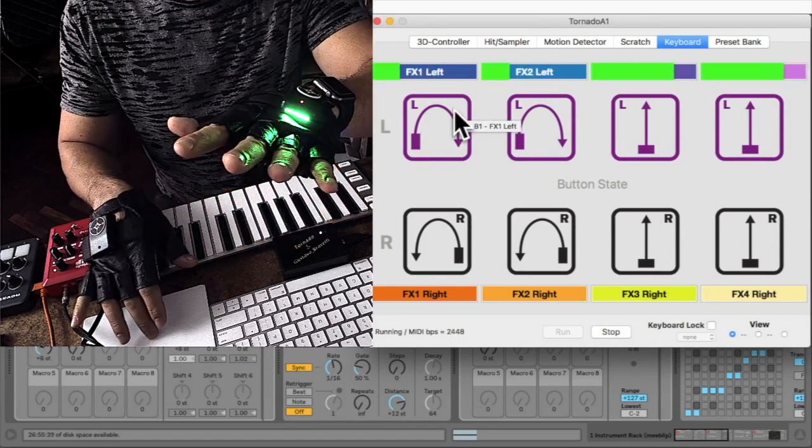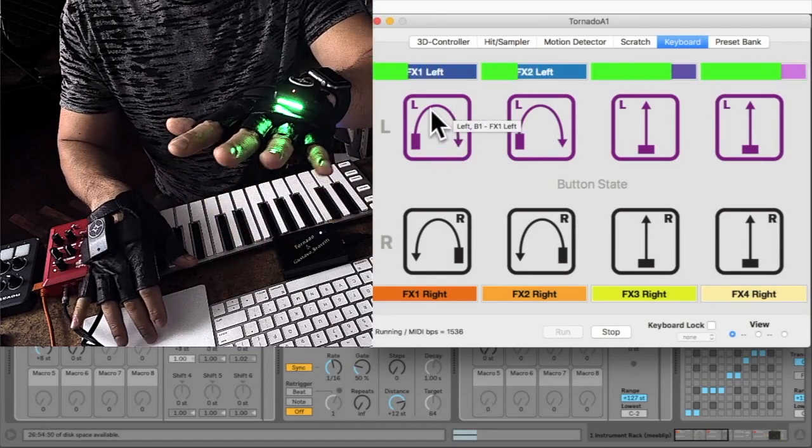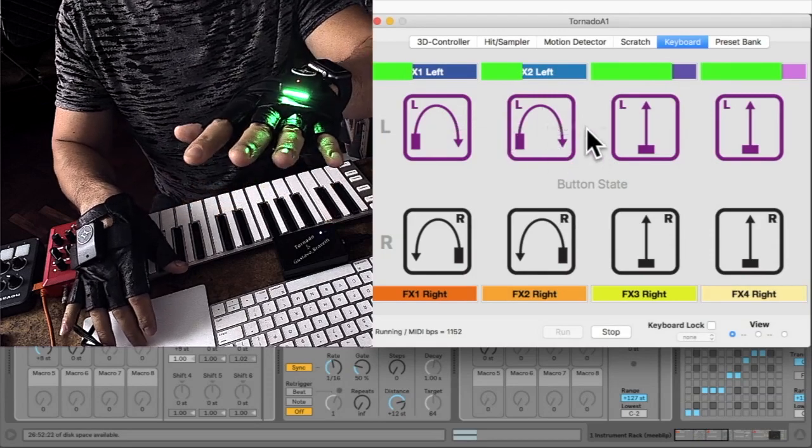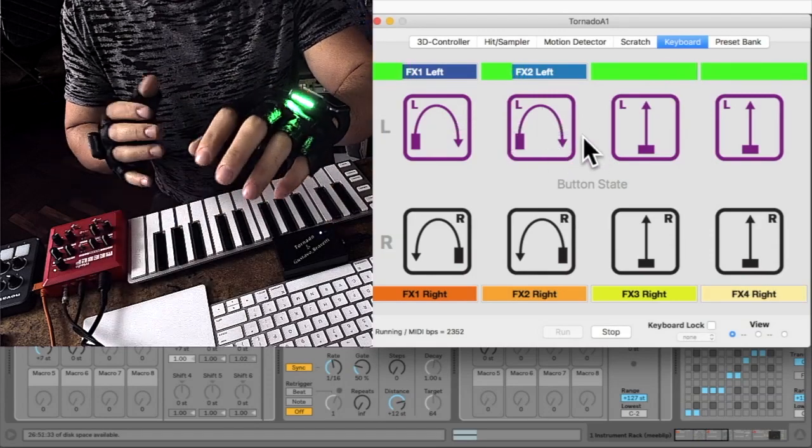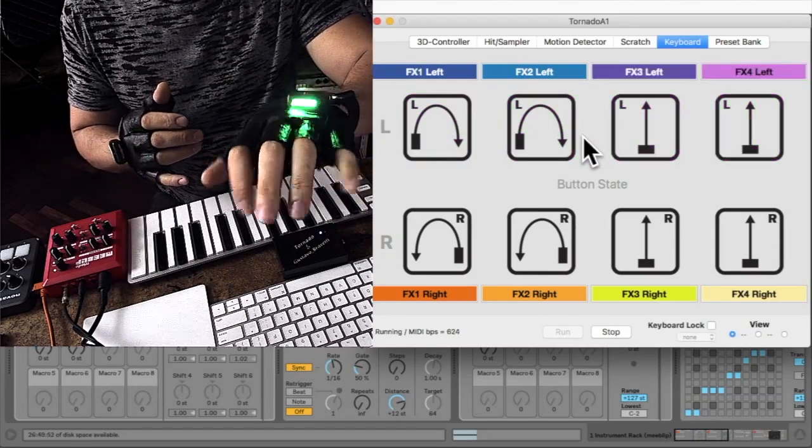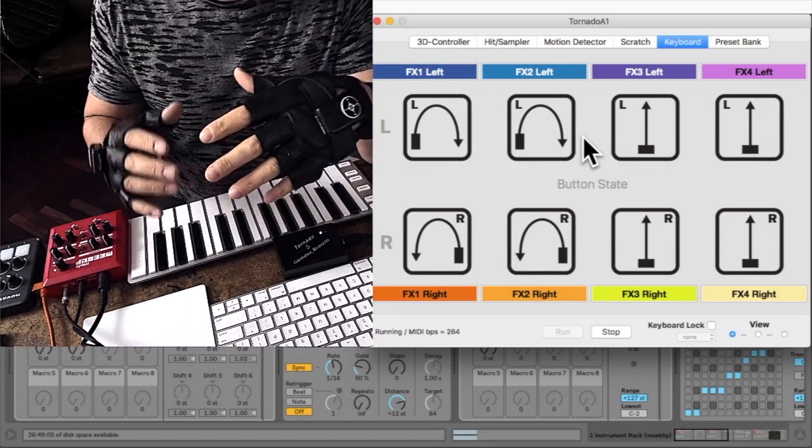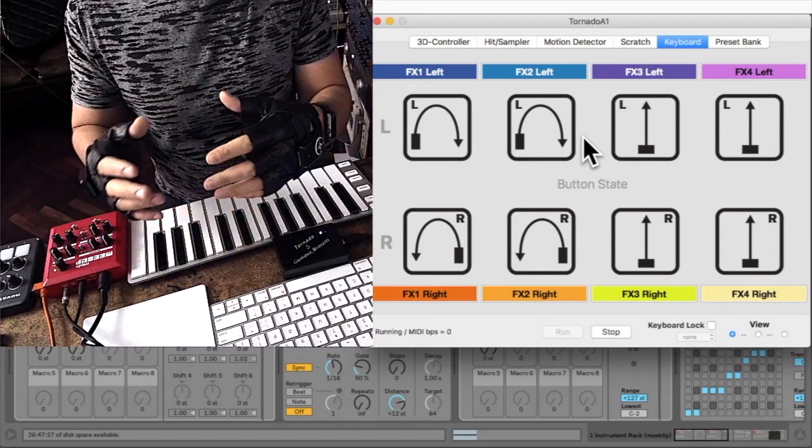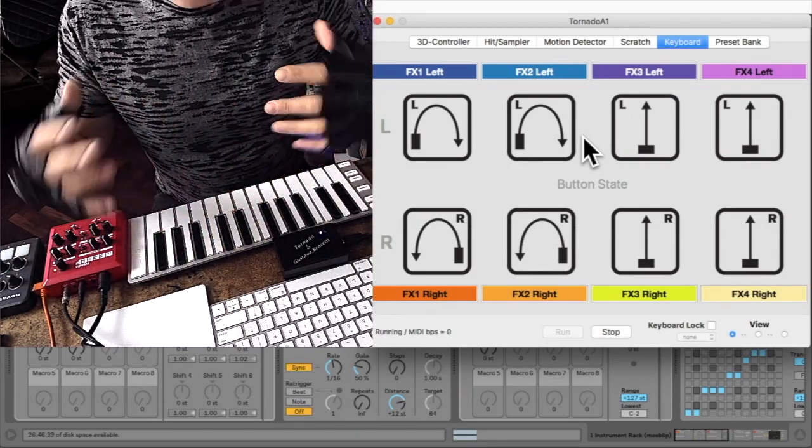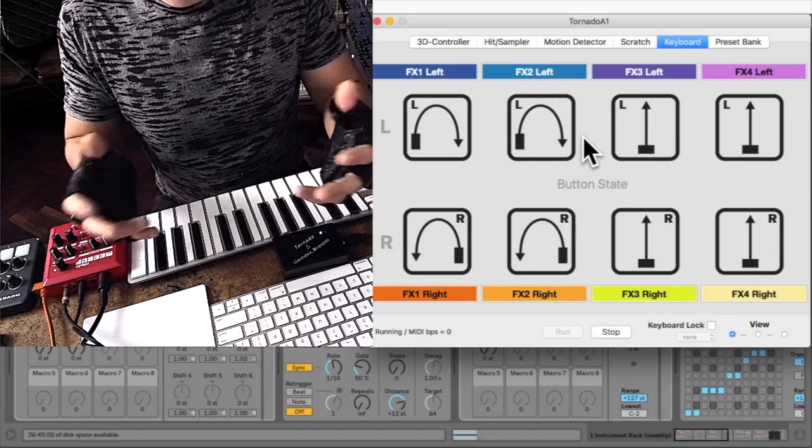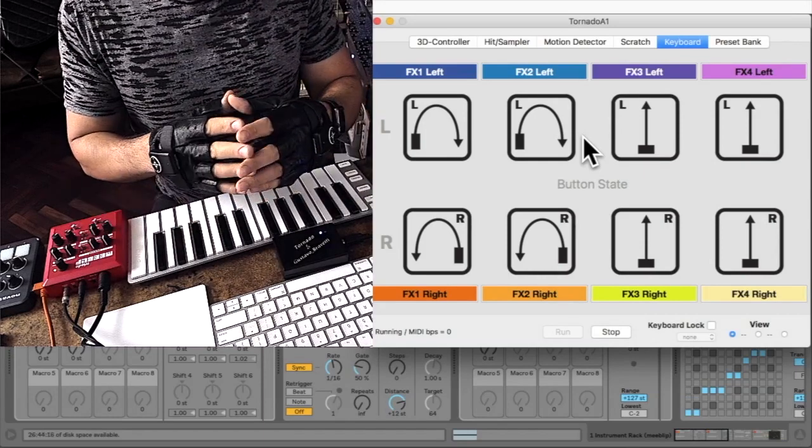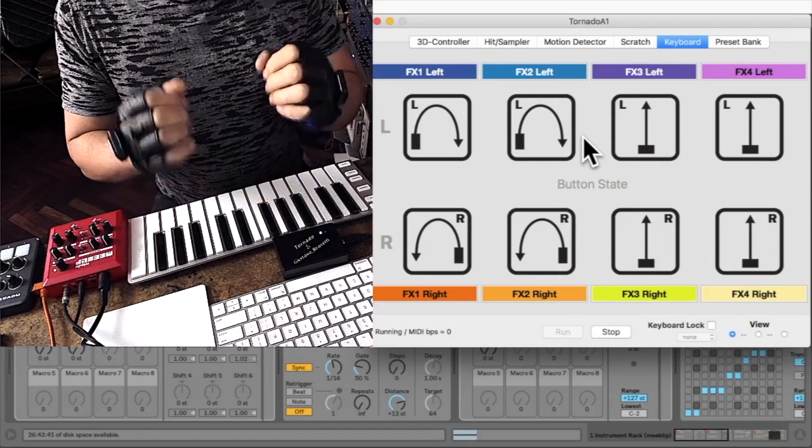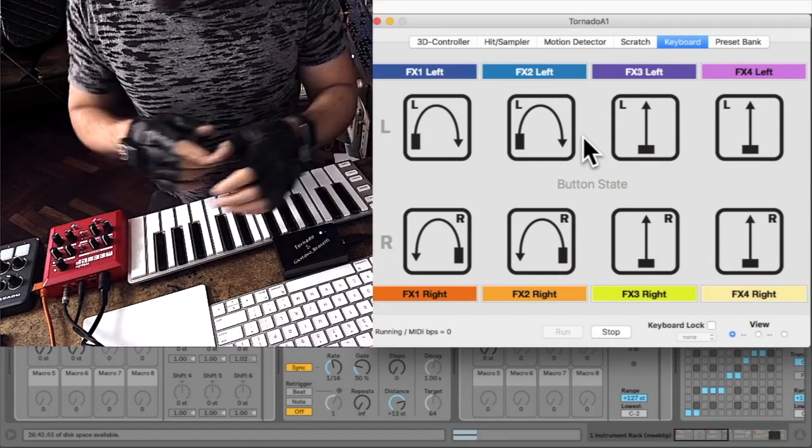You can have, for example, the first slot sending one CC, the second sending another CC, etc. Then you can turn them on or off depending on what you want to do and what part of your show you are in. So for this demo...